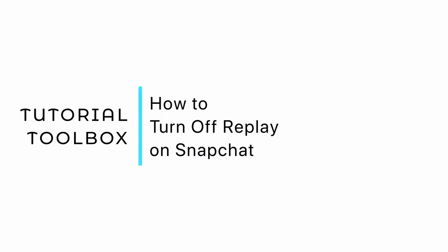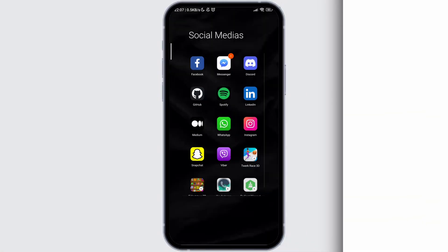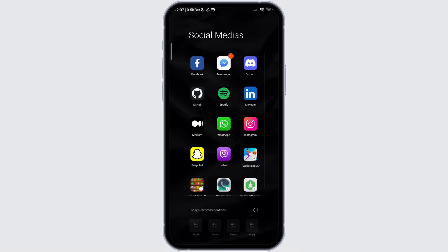How to turn off replay on Snapchat? There are three ways that you can turn off replay on Snapchat, and this video will be revolving around those ideas.